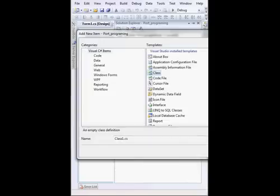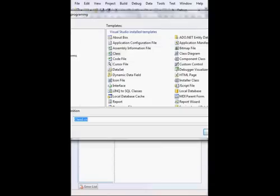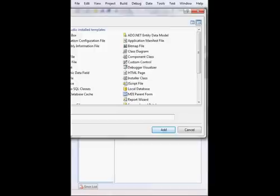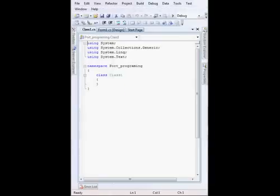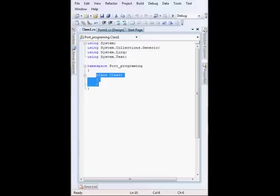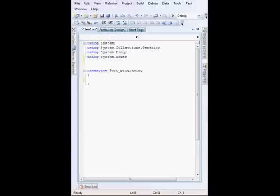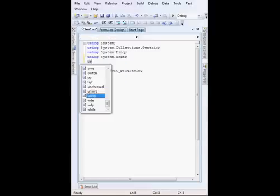I'll just leave it like this and press the Add button, and you can directly go to the class file. I'm going to remove this class name.